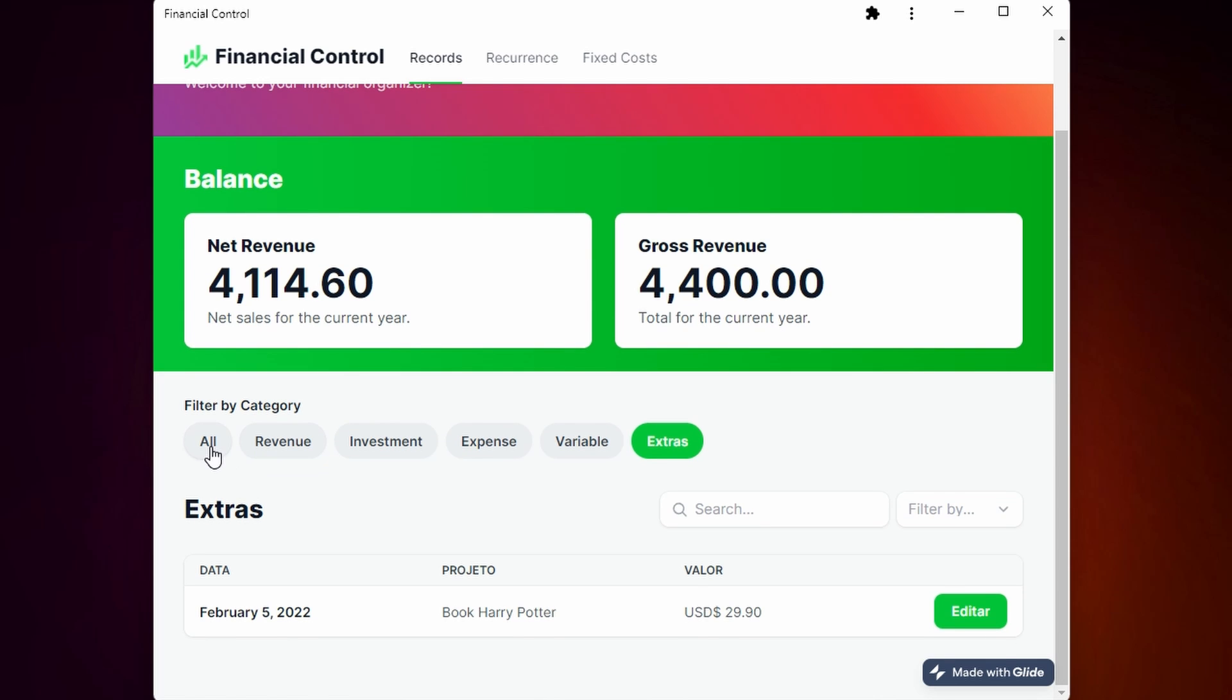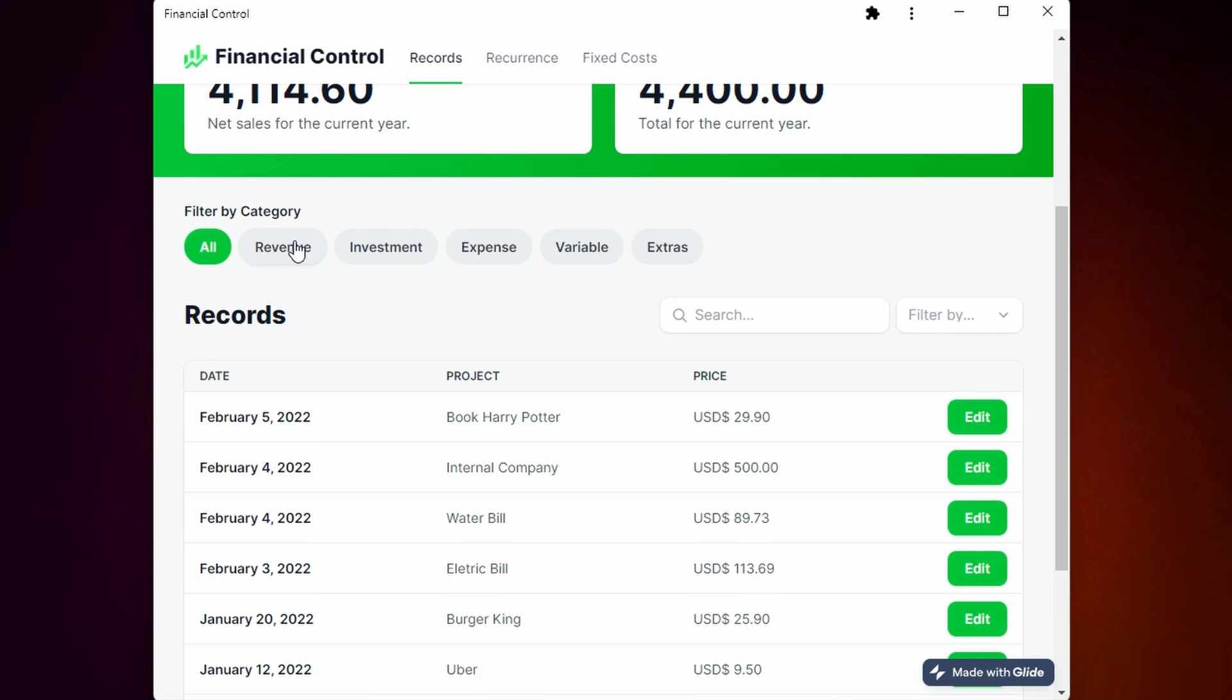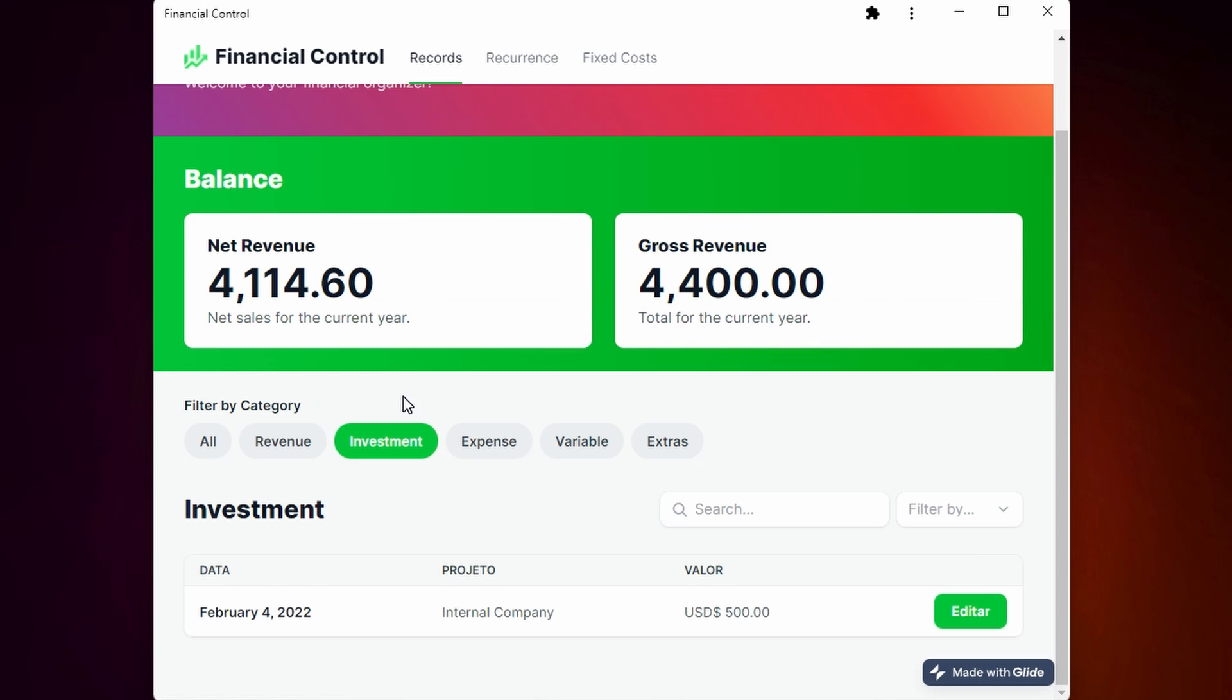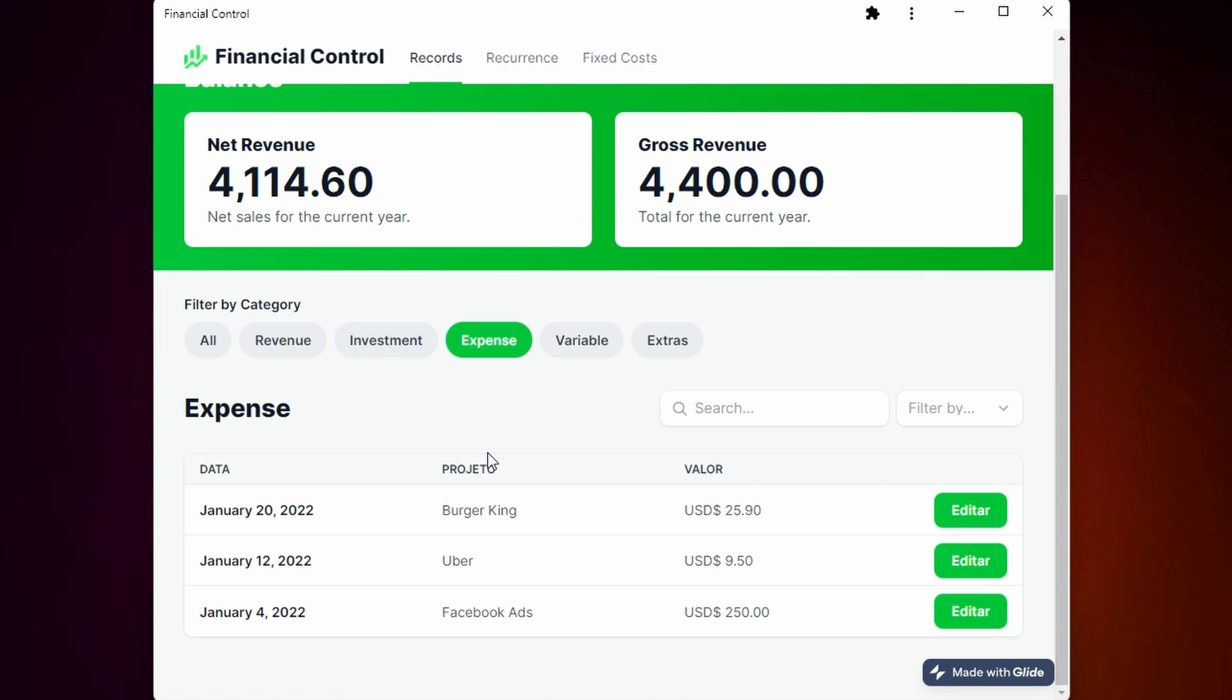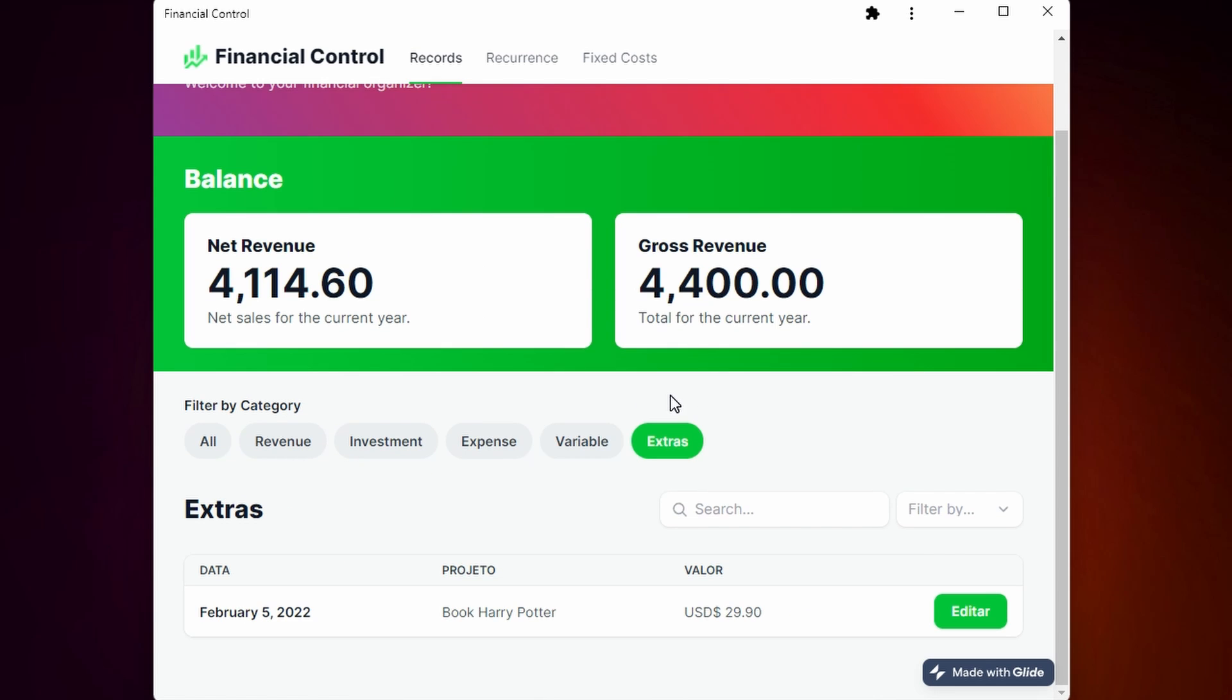You can filter by all to see everything - the revenues, investments, expenses, variables, and extras.